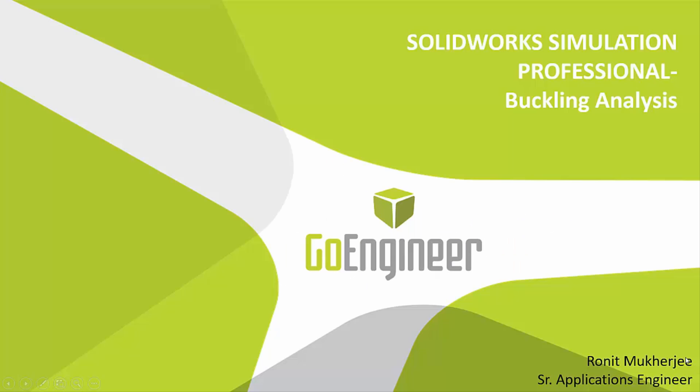Hi, my name is Ronit Mukherjee and I'm an Applications Engineer with GoEngineer. In today's video, I want to be talking about Buckling Analysis in SOLIDWORKS Simulation Professional. Now, what is buckling?